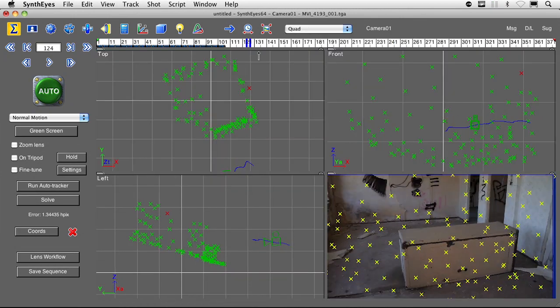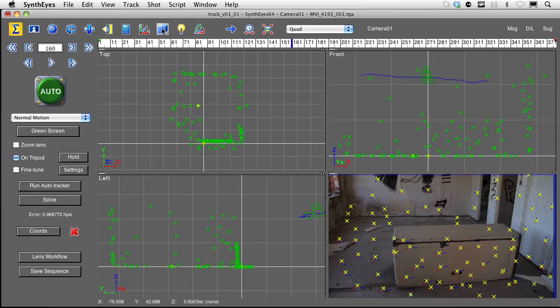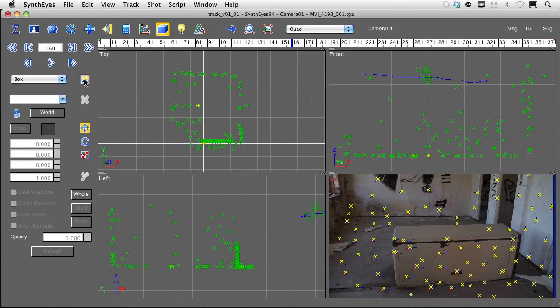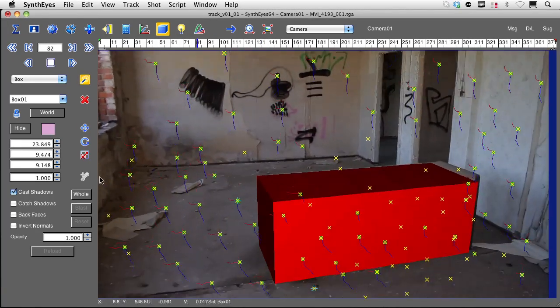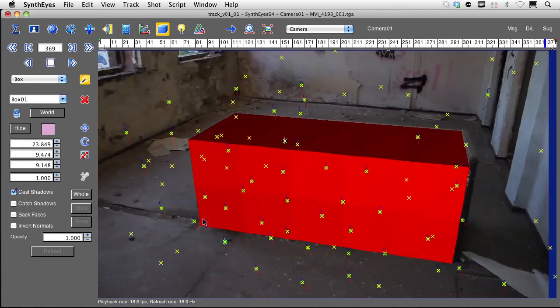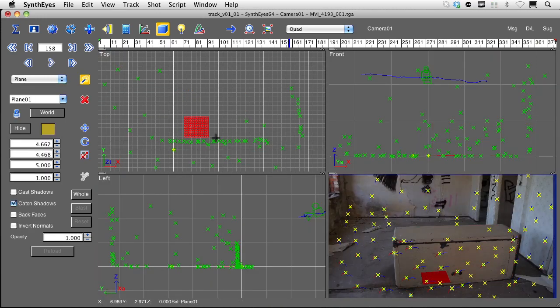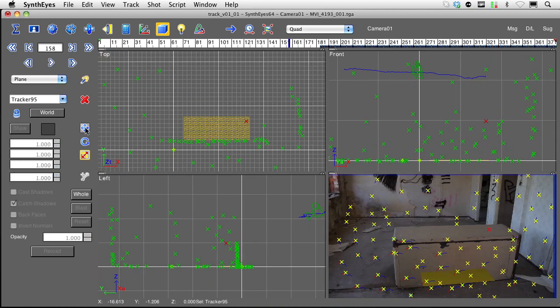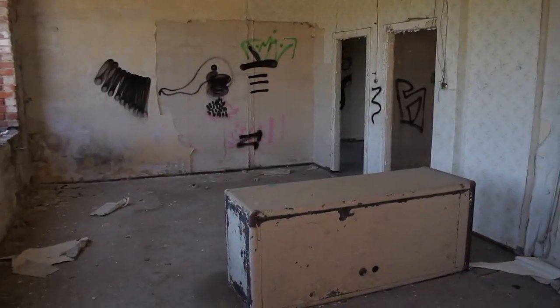Hi, my name is Sebastian König and I would like to introduce to you my new video tutorial for CMI VFX. This time it's all about camera tracking and matchmoving with SynthEyes.